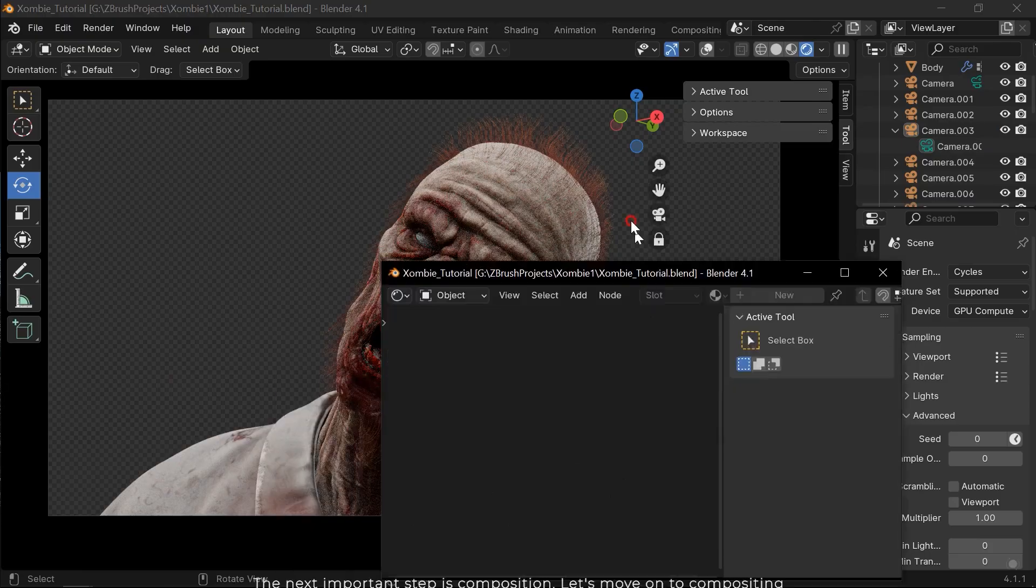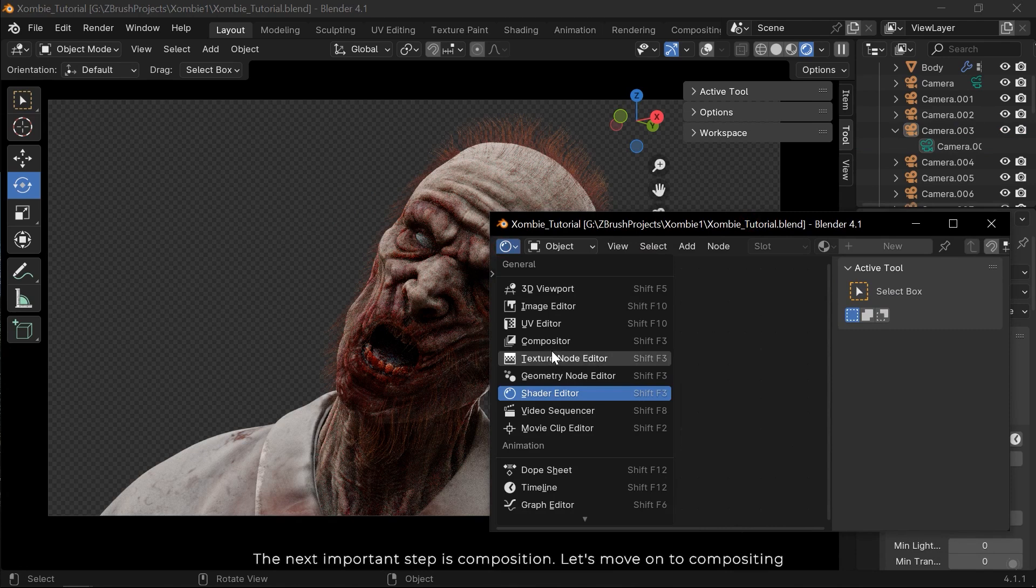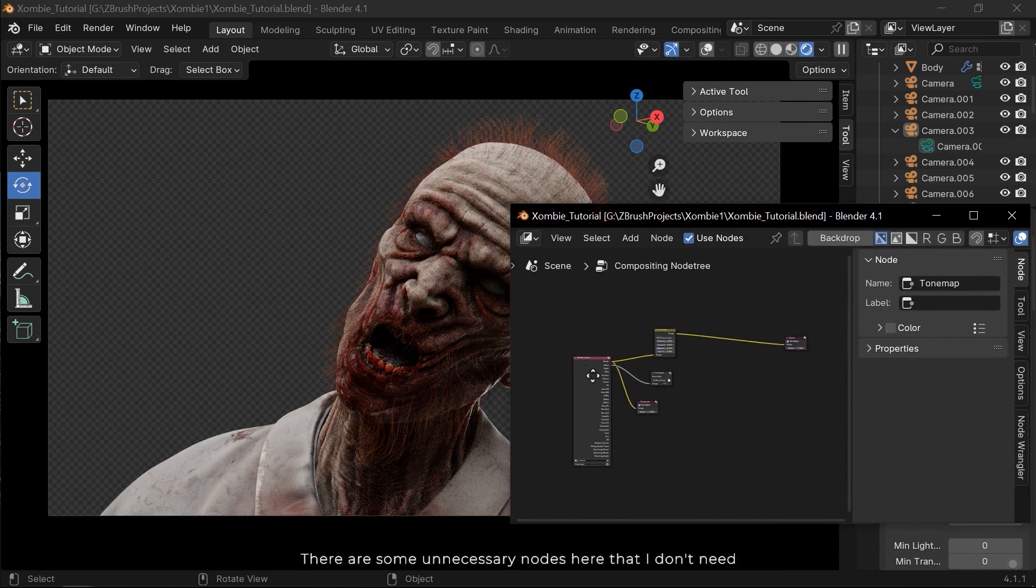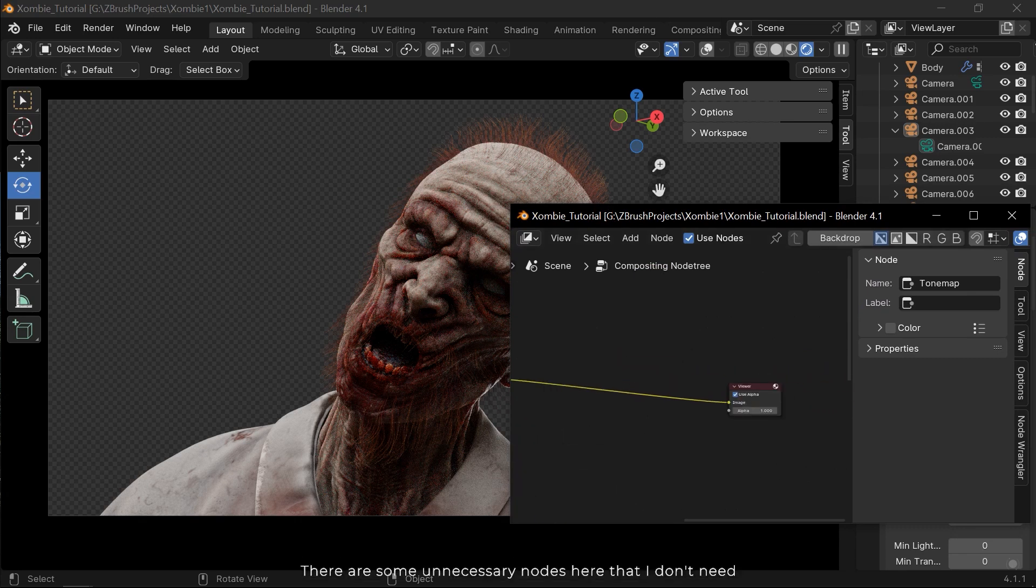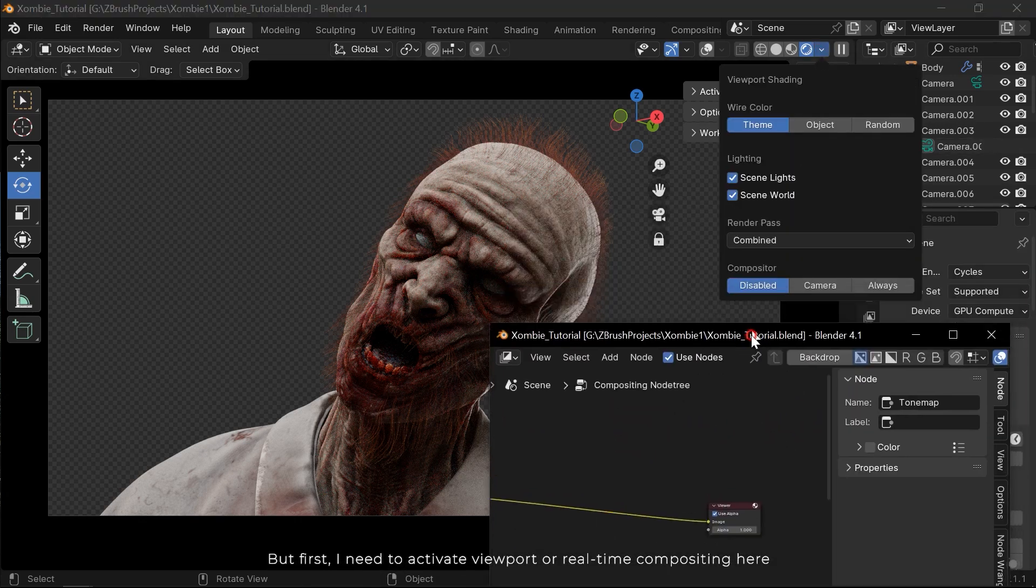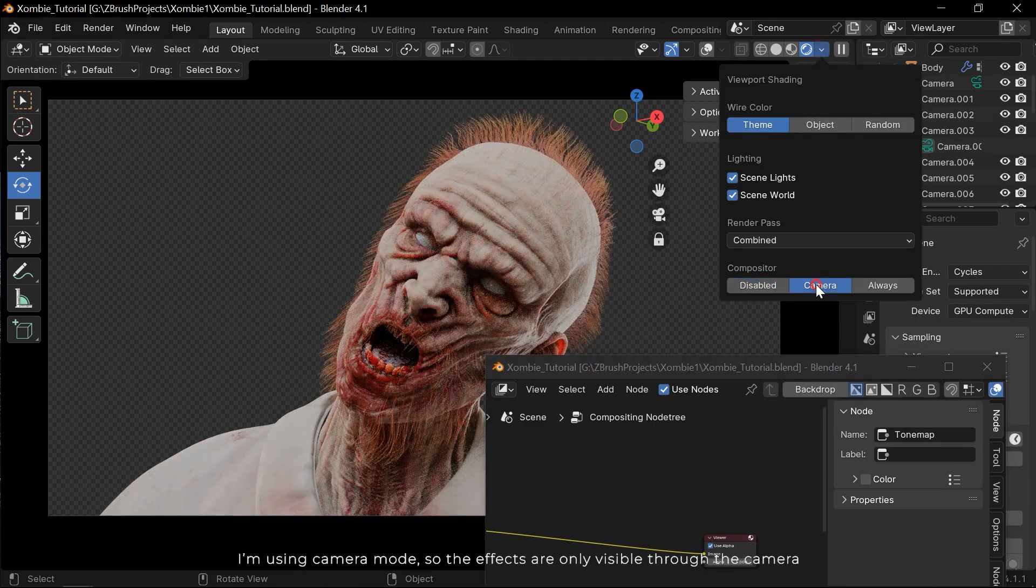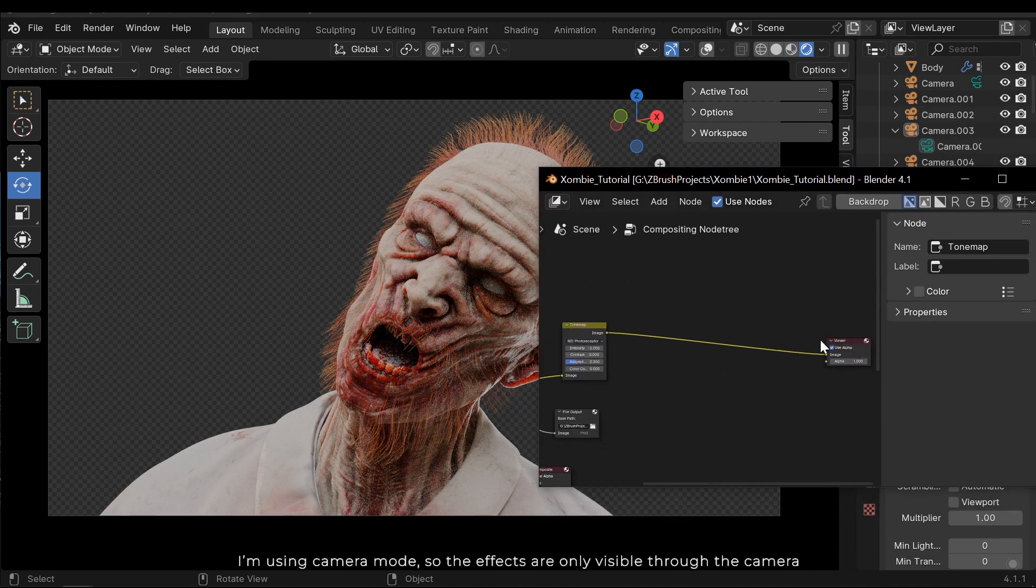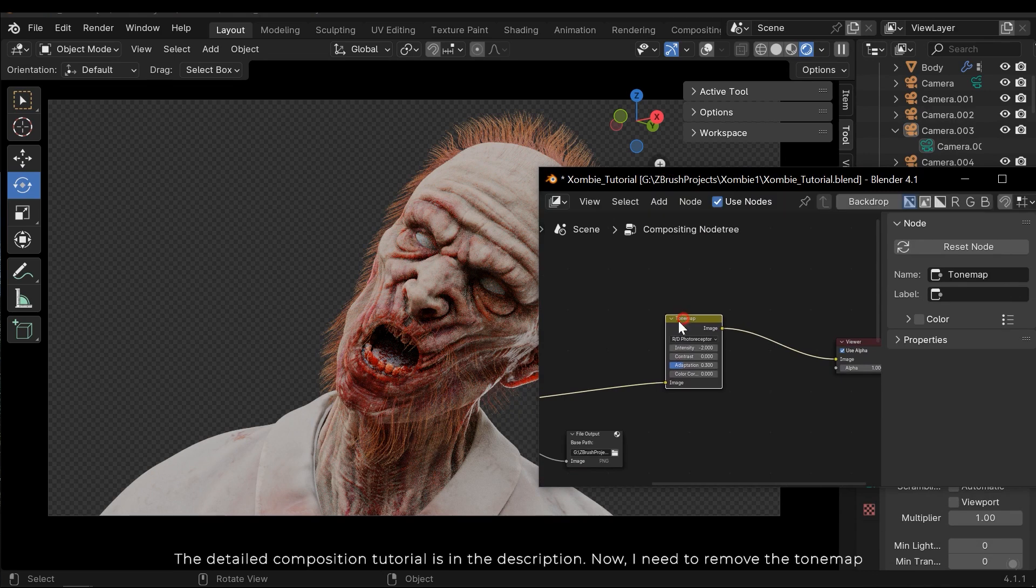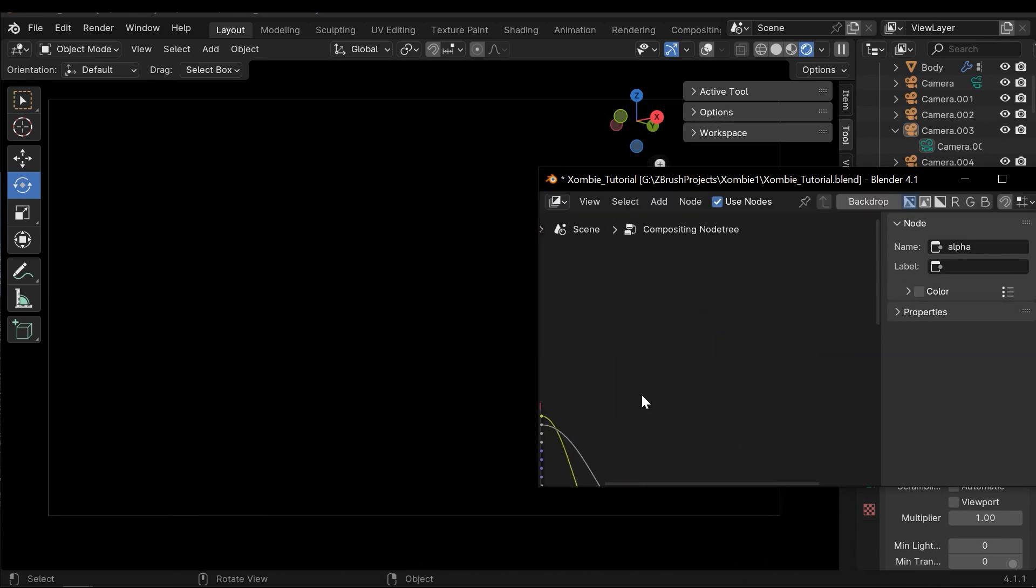The next important step is composition. Let's move on to compositing. There are some unnecessary nodes here that I don't need. But first I need to activate viewport or real-time compositing here. I'm using camera mode, so the effects are only visible for the camera. The detailed composition tutorial is in the description. Now I need to remove the tone map.